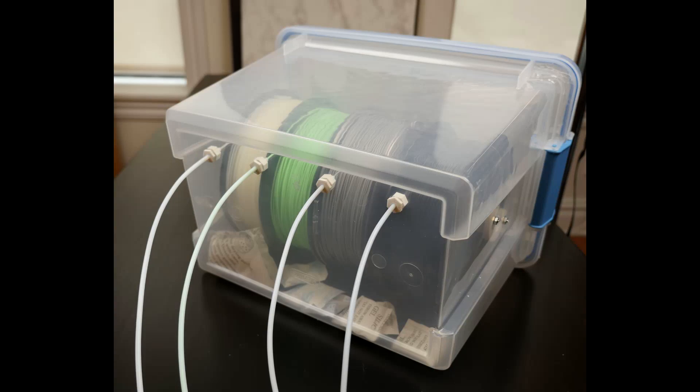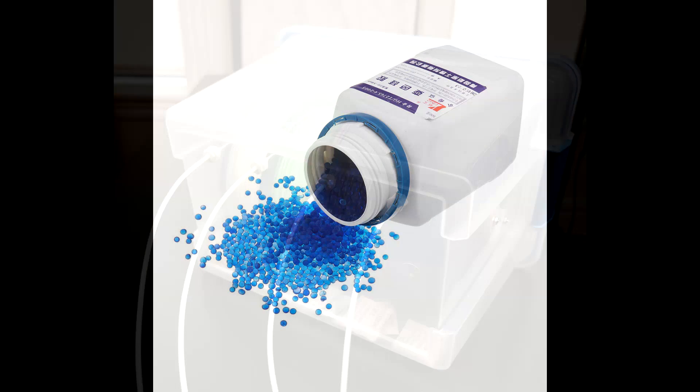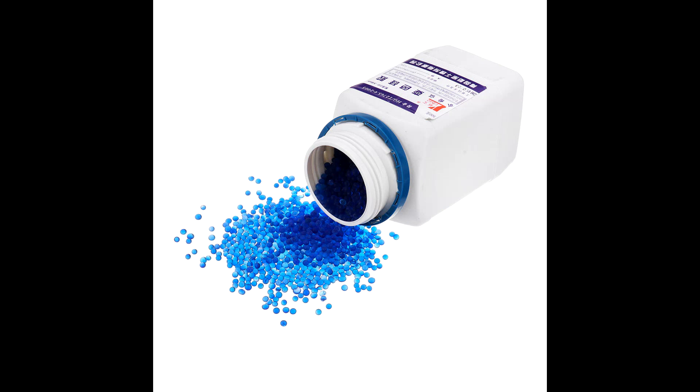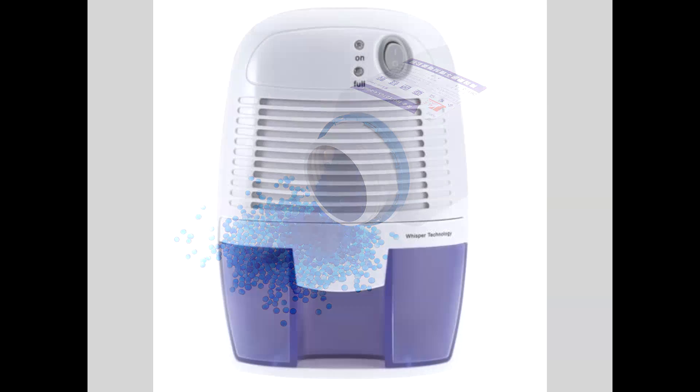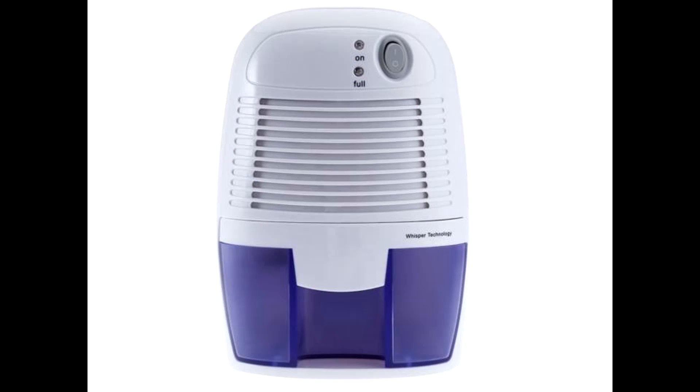A common way to store filament is inside an airtight box with some form of humidity suppressor, either passively with desiccant or actively with dehumidifiers.